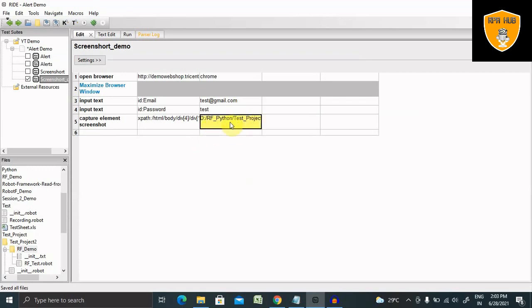And one more important thing, if you will not provide this path, then it will automatically store into your project location. So that will also work.